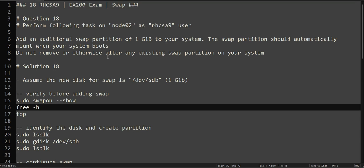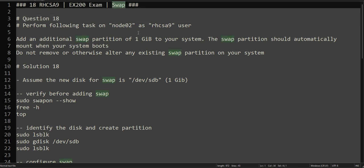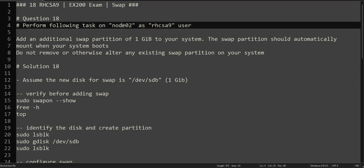Hello everyone, this is Omar, welcome to the channel. This is the continuation of our RHCSA practice exam series, and we are at question number 18. This one is related to swap space, so we will be performing the task on node02 as RHCSA9 user.